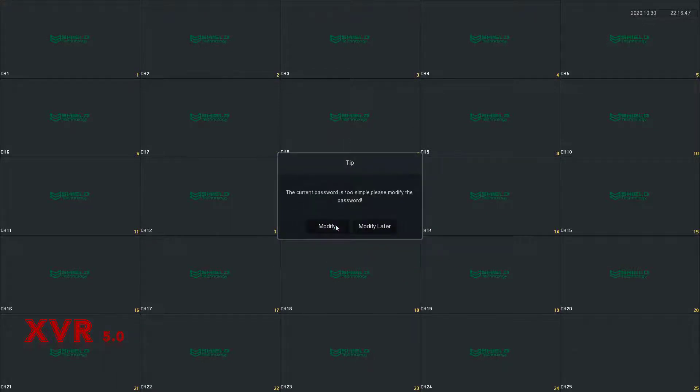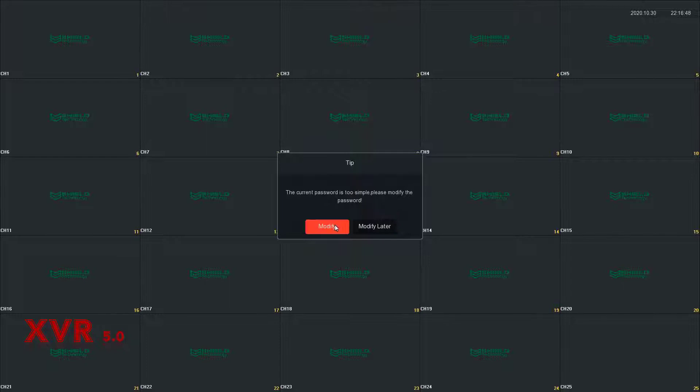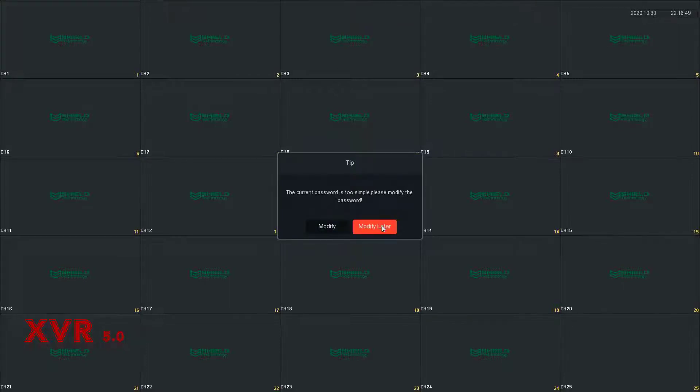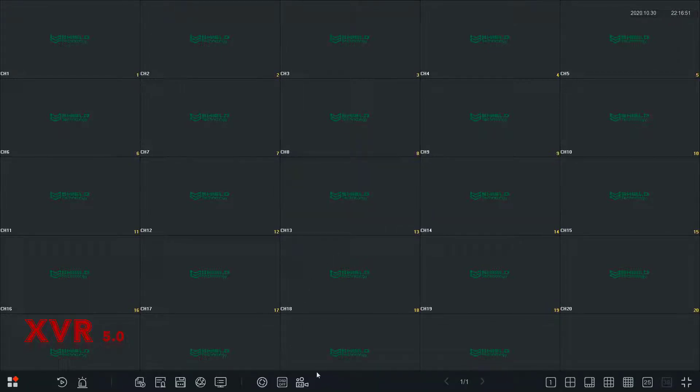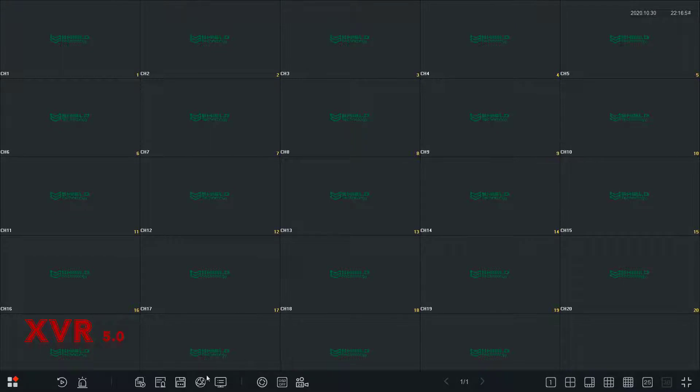The XVR gives a tip about the current password being too simple. For security reasons, it's recommended to modify the default password, but press Modify Later this time. The easiest way to find the P2P information on the XVR unit is to press the System Info button on the bottom of the screen.